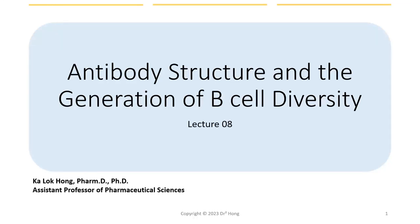Hi everyone, welcome back to the immunology series. This is the 8th lecture in this series. Last time we looked at how B cells are activated and the functions and types of different antibodies. In this lecture, we will continue to look at other aspects of antibodies in terms of their structure and how they get diversity, and conclude with a brief overview of the application of therapeutic antibodies.